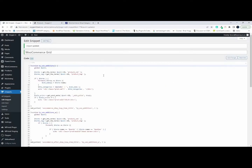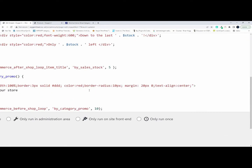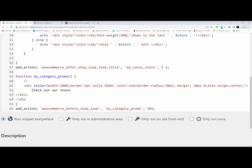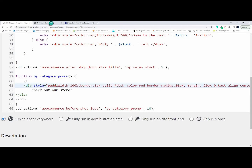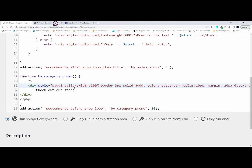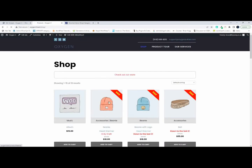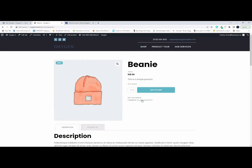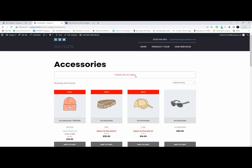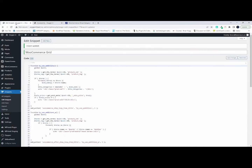We might just add a bit of padding there to make it look better. But now it will be appearing everywhere in our store. If I refresh, you'll see that it's on the shop page and also on a category page. We just want it on the store page, and we want something different for the category pages.